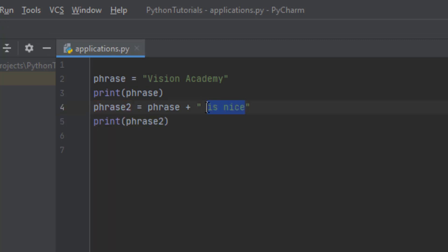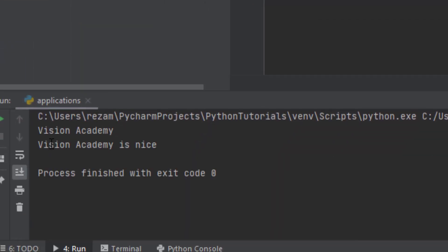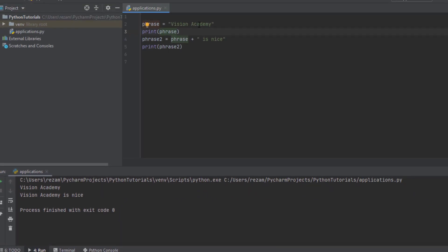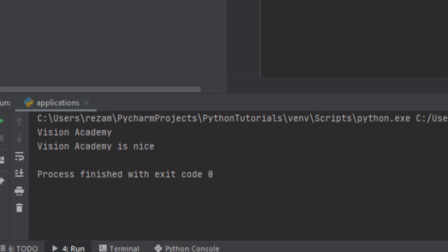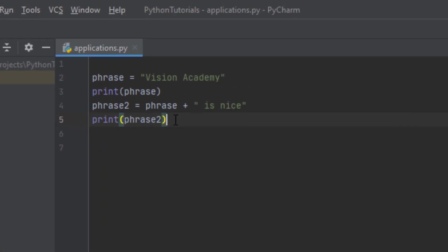If we print phrase2, you can see that 'is nice' with a space is concatenated to 'Vision Academy', and phrase2 contains the whole sentence. If we run it, you can see that first we printed phrase1 which is 'Vision Academy', and then phrase2 which is 'Vision Academy is nice'.